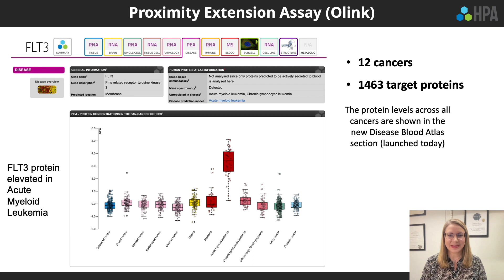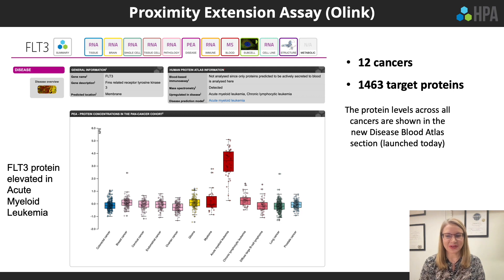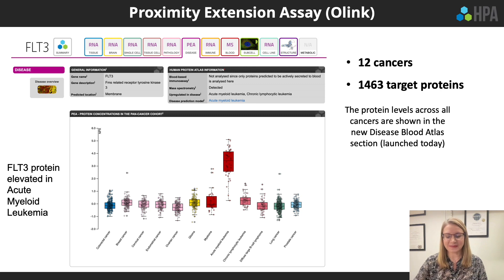Lin Fagerberg presents the proximity extension assay results, showing protein expression levels across 12 cancers for almost 1,500 proteins. One example is the FLT3 protein, which has much higher expression in acute myeloid leukemia compared to all other cancers.